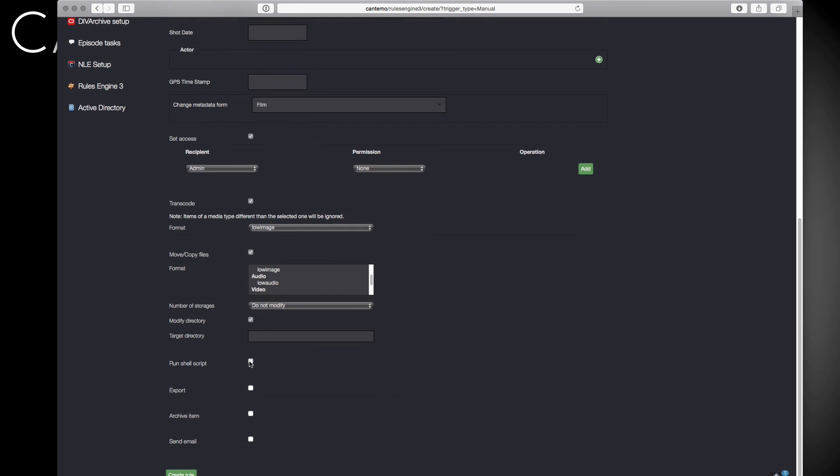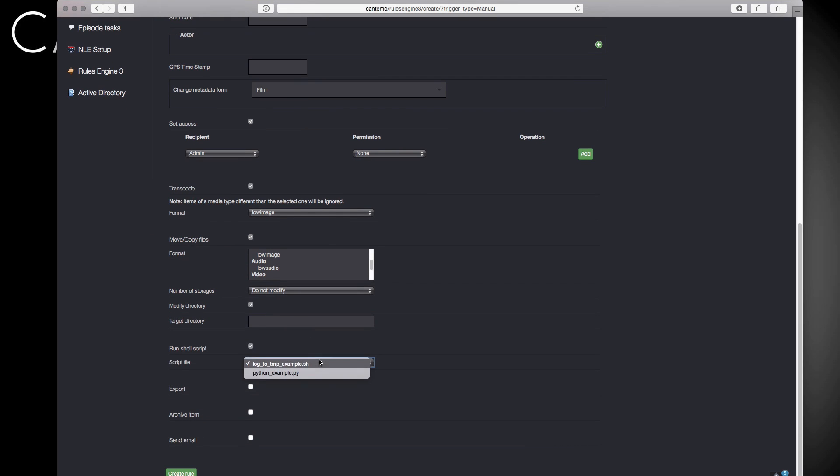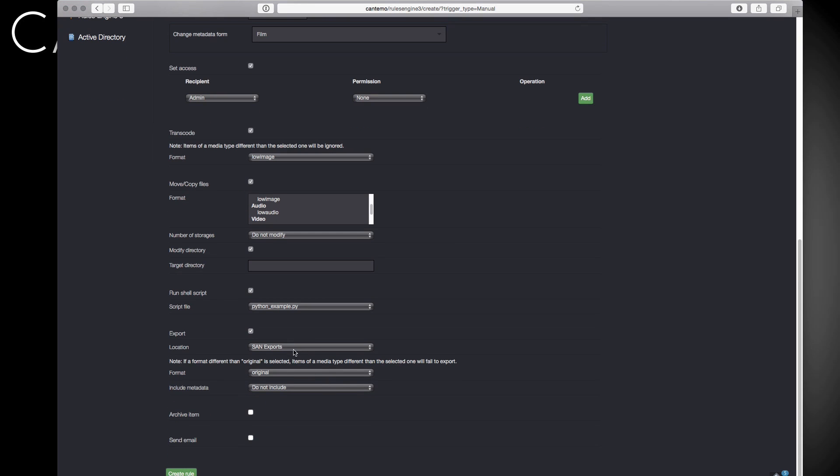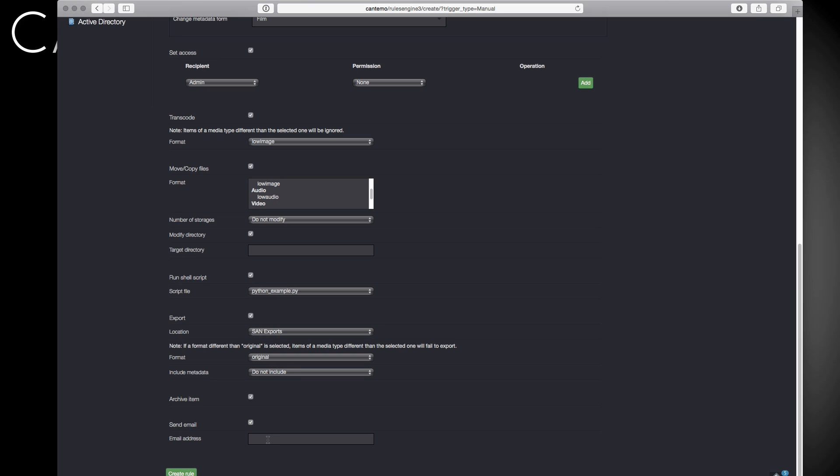You can even trigger your own custom shell scripts, export an asset with Transcode to any export location, archive the asset, and finally send notifications via email when the rule is triggered.